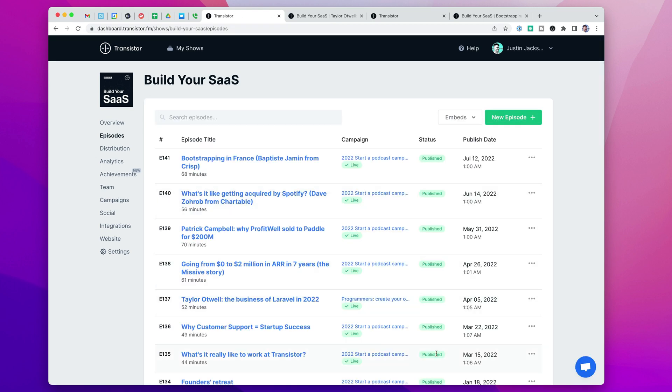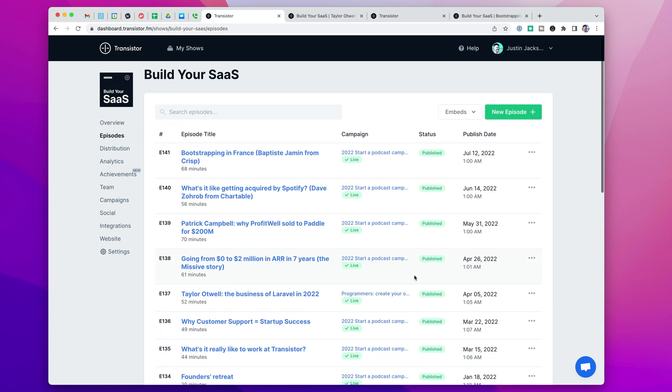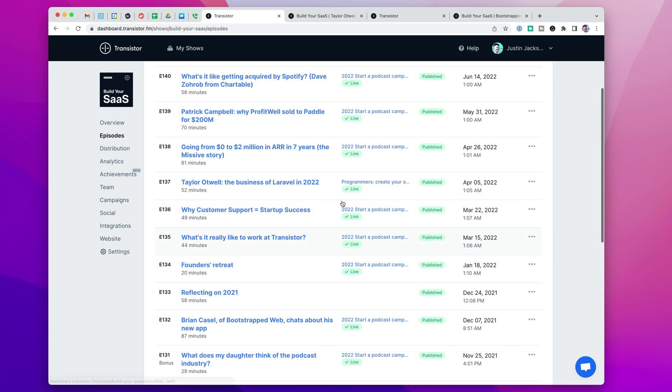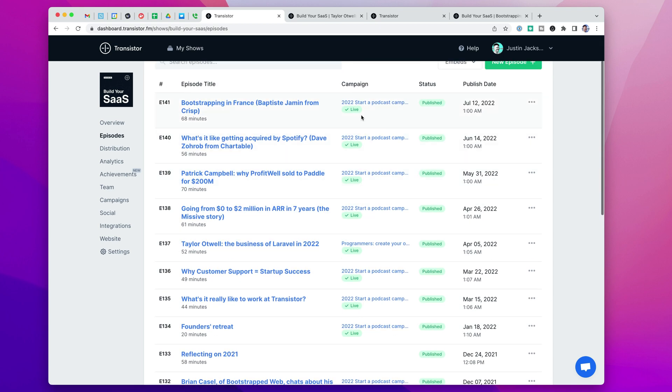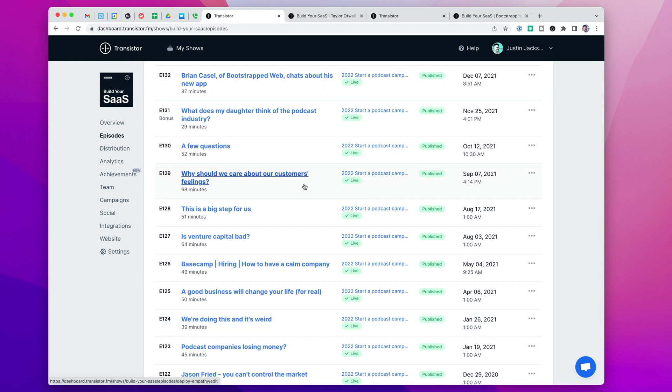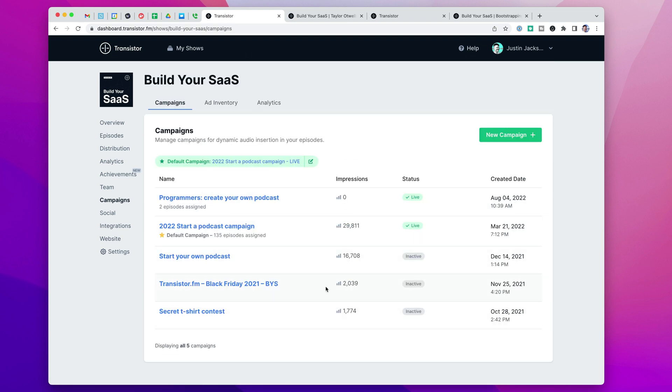If you're a podcast that is running sponsorships or monetizing through ads, this also allows you to have multiple campaigns running at the same time where you say, this campaign is going to run on these episodes, but then this block of episodes is going to have a different campaign running on it. It gives you all sorts of flexibility for how you might want to run these.